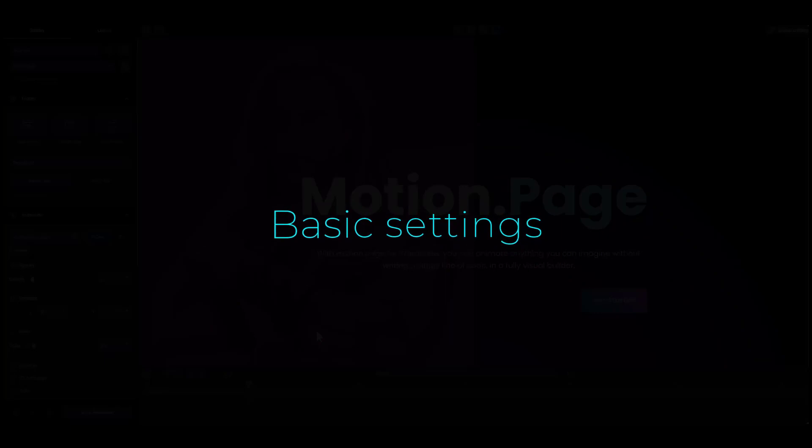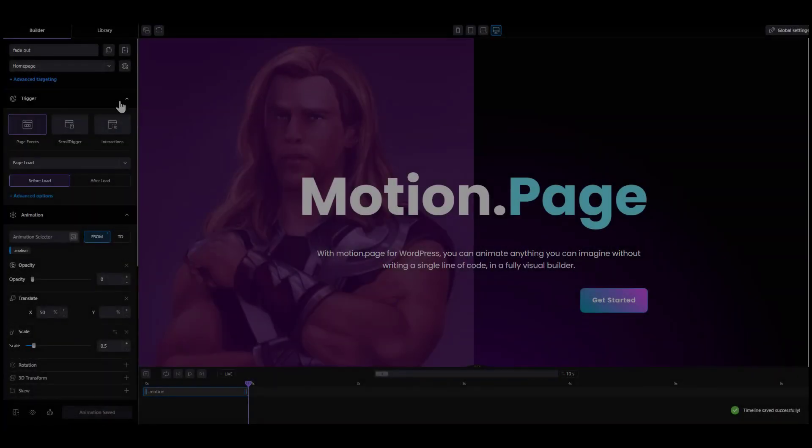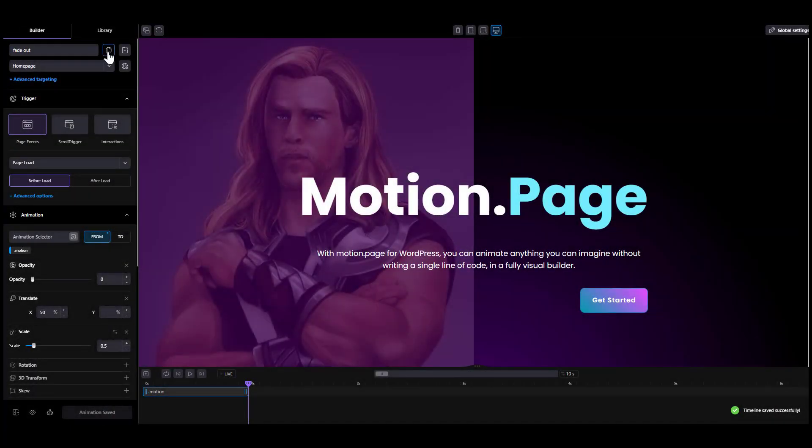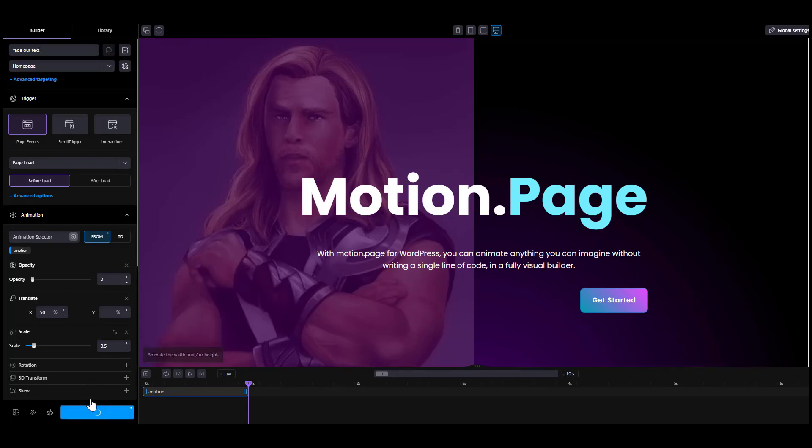Basic settings. At the top of the builder, you can set some basics to your newly created timeline. In the first row, you can rename the timeline as it appears in the library or duplicate or create a new one.